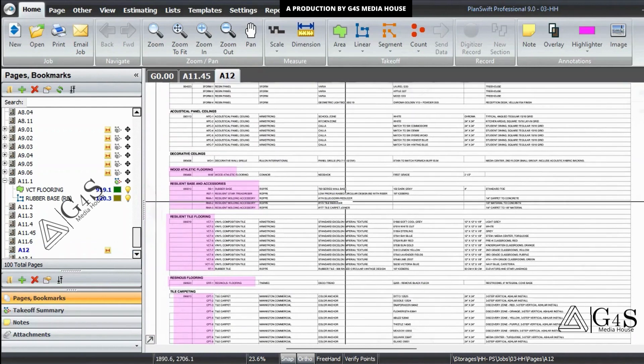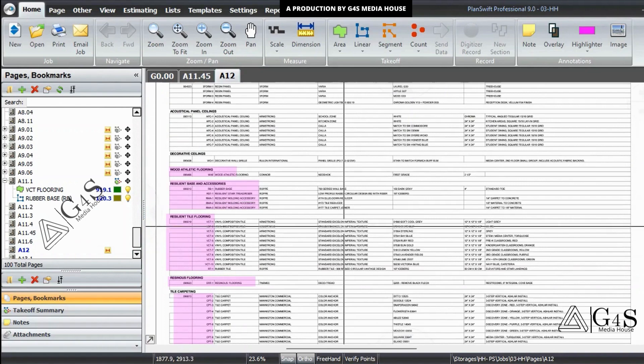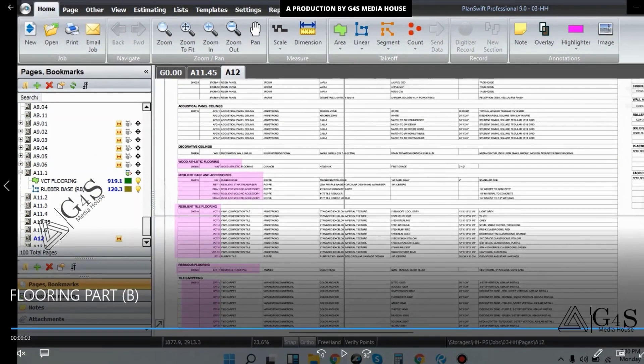So we will enter all these details of the measured flooring types in the Excel sheet.